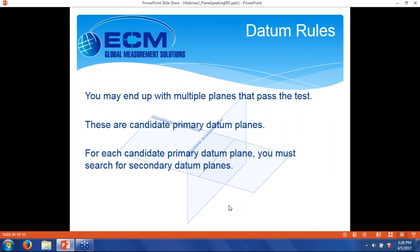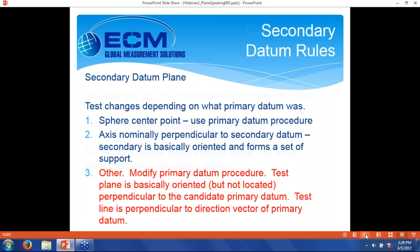You could end up with multiple planes that pass the test. If you had a plane that passed but you just didn't like it, you might try a second or third candidate datum plane and see if those pass — and they might. Any plane you propose that passes the test is a candidate primary datum plane. Now, for each candidate primary datum plane, you must search for secondary datum planes.